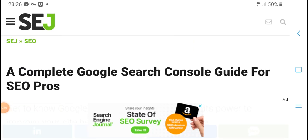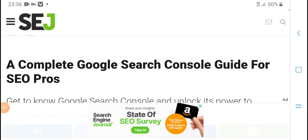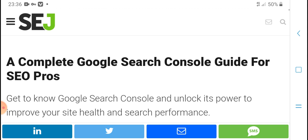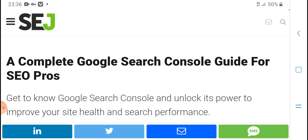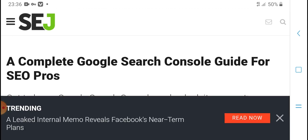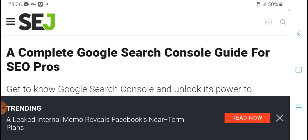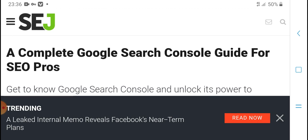Welcome to HVM Tech. A complete Google Search Console Guide for SEO Pros.